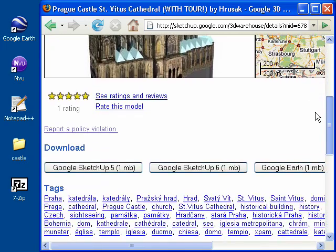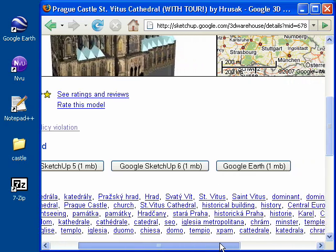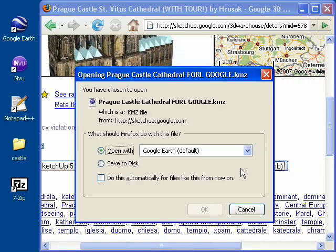Scroll down. We're looking for the Google Earth download button. There it is on the far right. Go ahead and click on the button and open up the model in Google Earth.